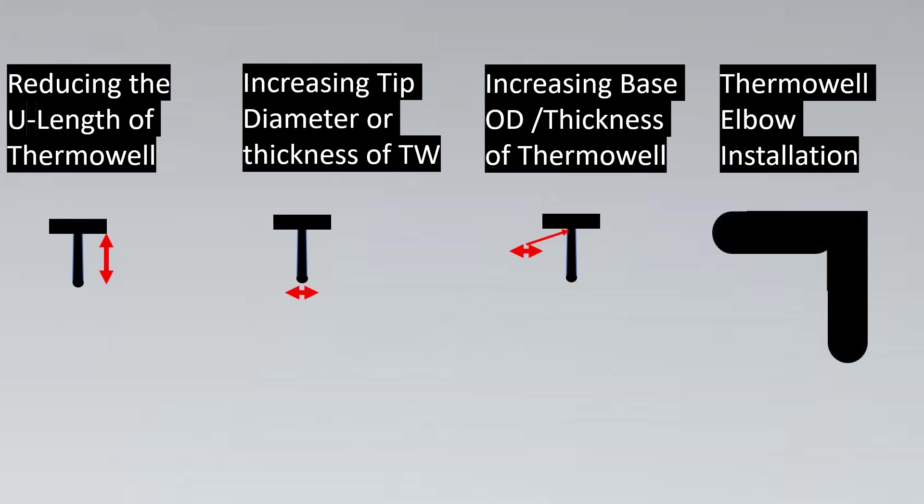If you see, let's imagine that this is an elbow and we insert a Thermowell here. The tip, as per ASME PTC 19.3, should be facing towards the flow. That is the recommended installation practice. Here's the flow. And what happens is, majority of the velocity is hitting the tip.